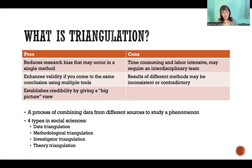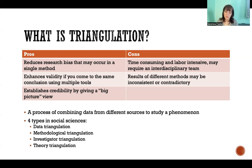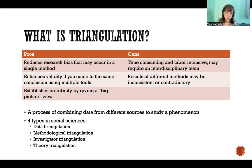The cons are that it is time consuming and labor intensive. It requires more resources, more time, more participants, more people participating in the study — like the investigators, analysts, and everyone. There's more work involved and it takes longer because you're collecting data from multiple sources or using multiple methods.